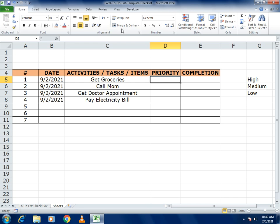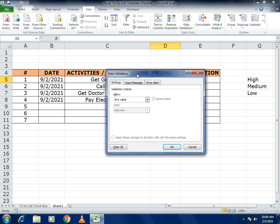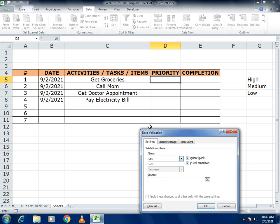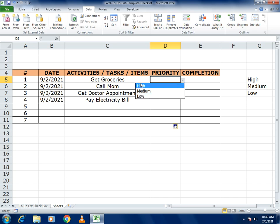Go to the Data tab, select Data Validation, choose List, and in the Source field select all three values: High, Medium, and Low. Click OK, then drag it down so every row has the restricted dropdown options.